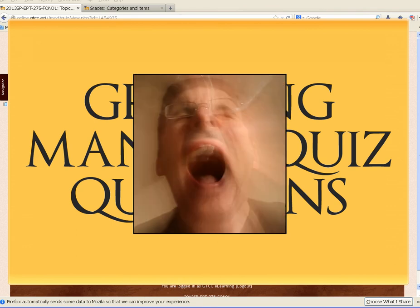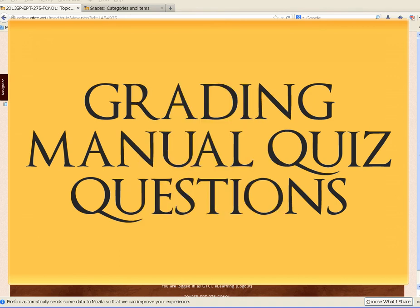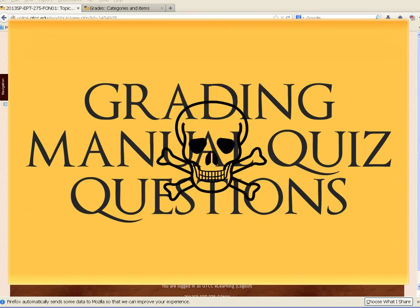However, grading formative assessments in quizzes can present time-intensive grading challenges. Nevertheless, grading formative quiz questions in Moodle does not have to kill you.